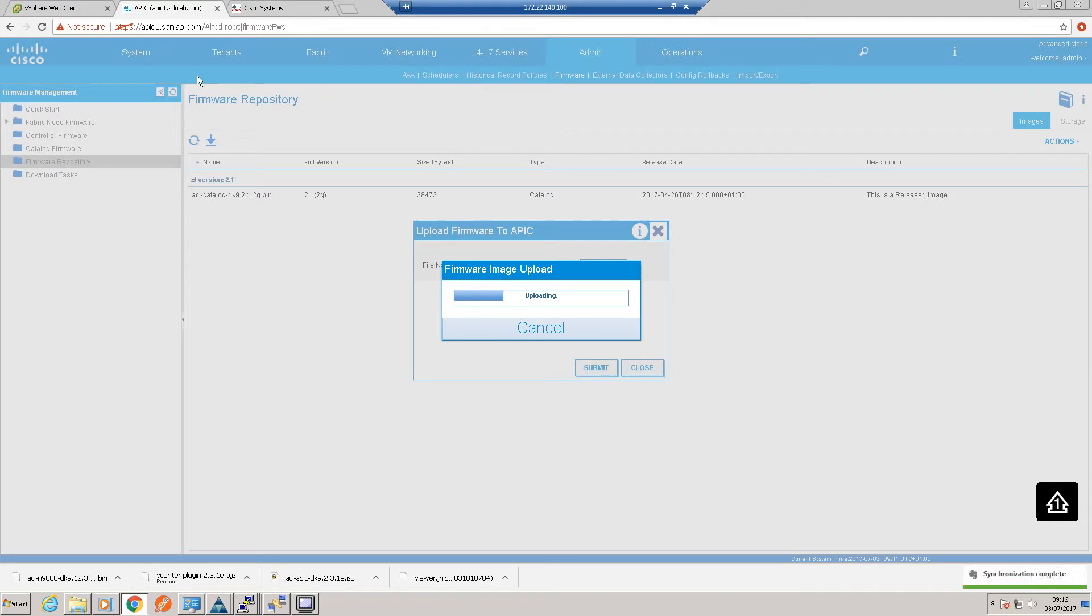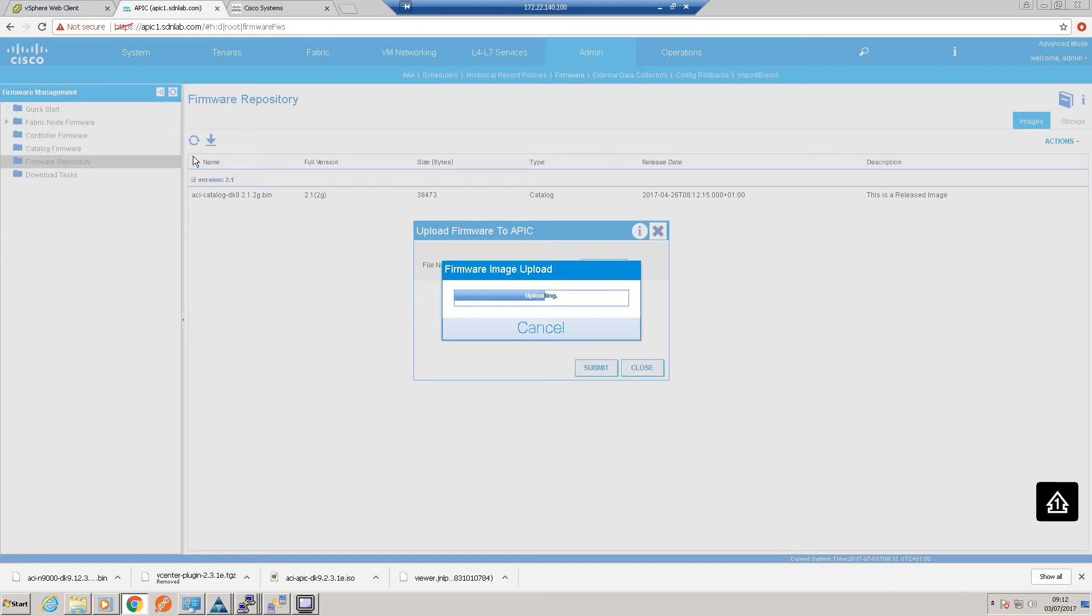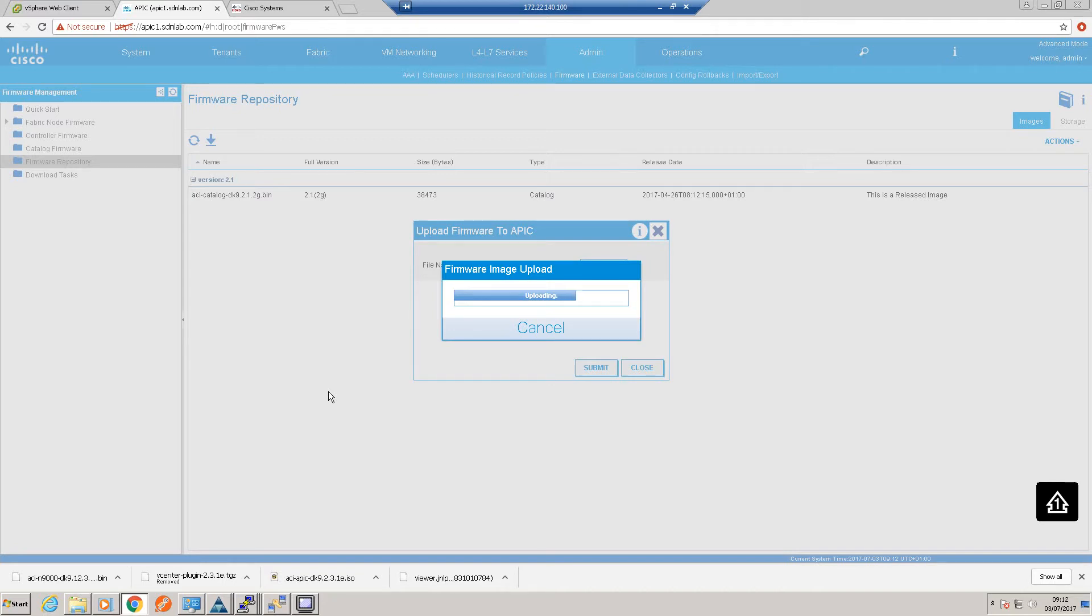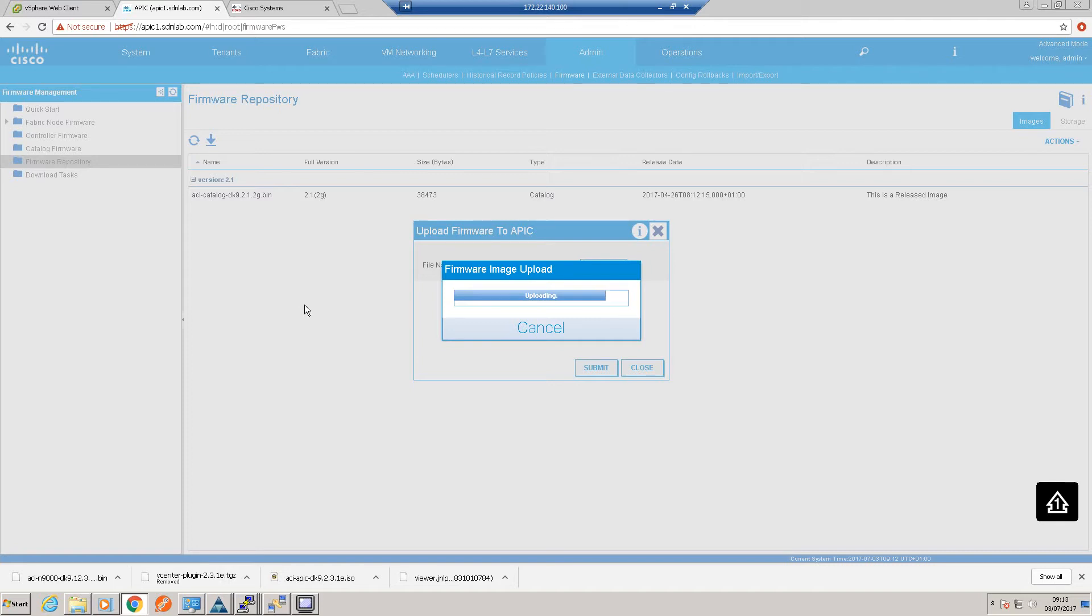Let's go and browse. I've put it over here, so we've got the two images there—the APIC image, which is that file there, and that will take a bit of time to upload. So this is now uploading to a single APIC, which happens to be APIC 1, and then it will be synchronized across the other two controllers.